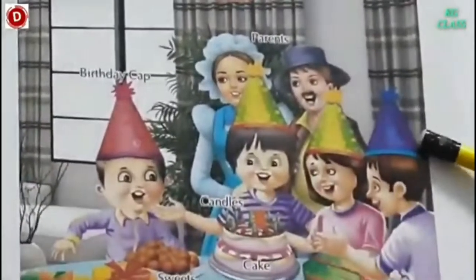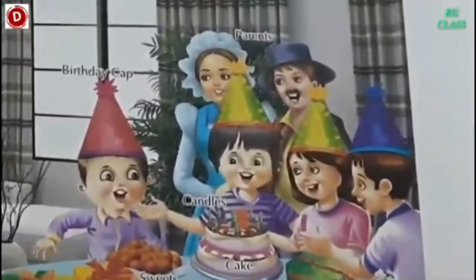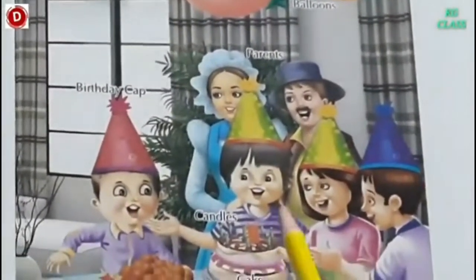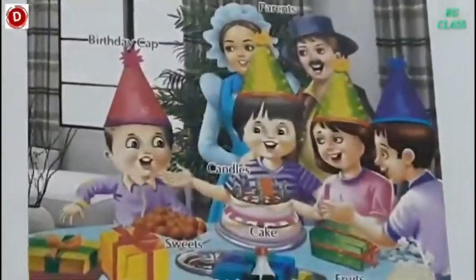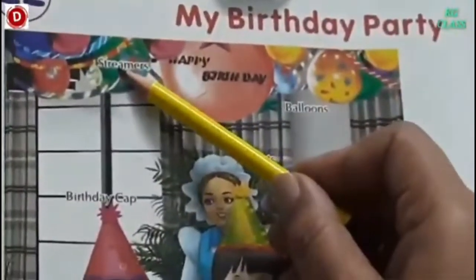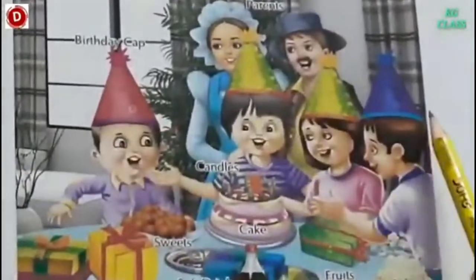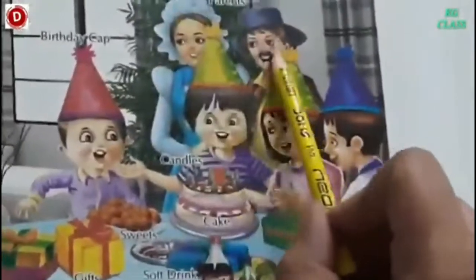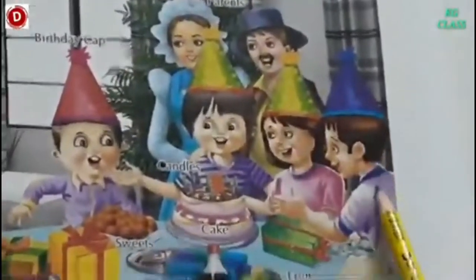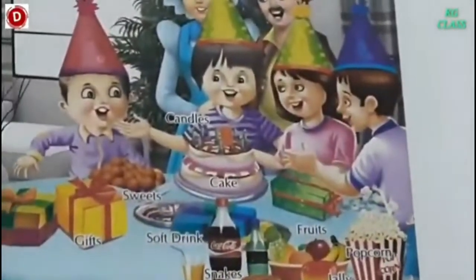So first we will look at the decoration. We always decorate our house when we have a birthday, isn't it? Because so many guests come. So in Chiku's birthday, see he has his friends, his parents, and this room is decorated beautifully with balloons, with streamers, and everybody — see the children are wearing birthday caps.